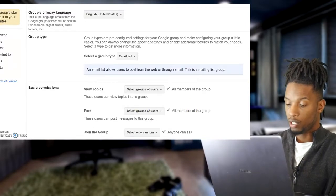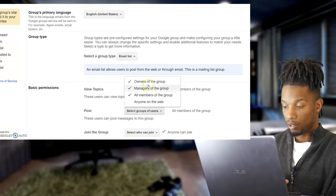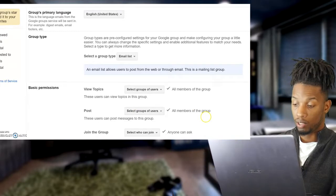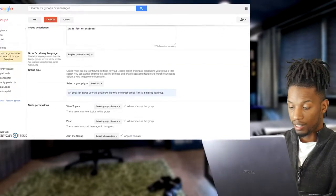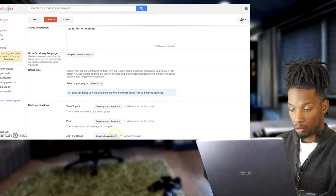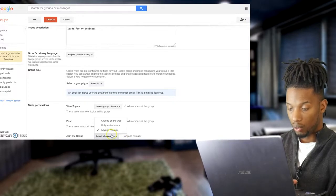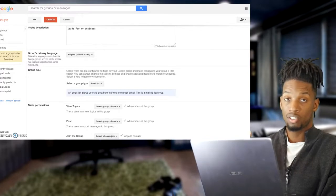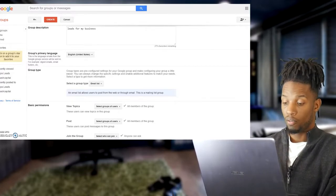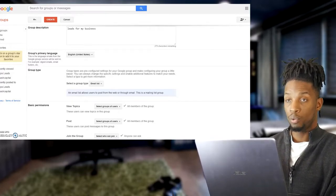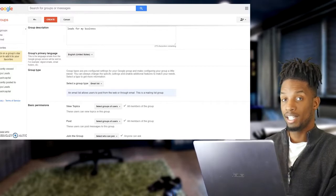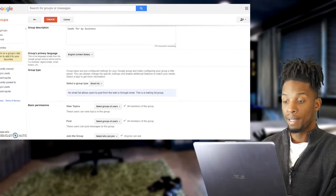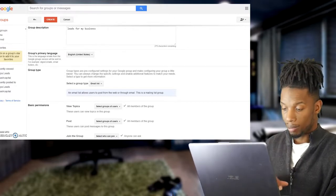These are normally already checked so you don't have to worry about those. When you go down to 'Post', keep all of these checked. Do not check 'Anyone on the web' unless you want everyone on the web to see it. At the bottom, 'Who can join the group' — you can leave that as 'Anyone can ask' and then you can approve them later. If you're doing the email blast, you don't really need to worry about that.